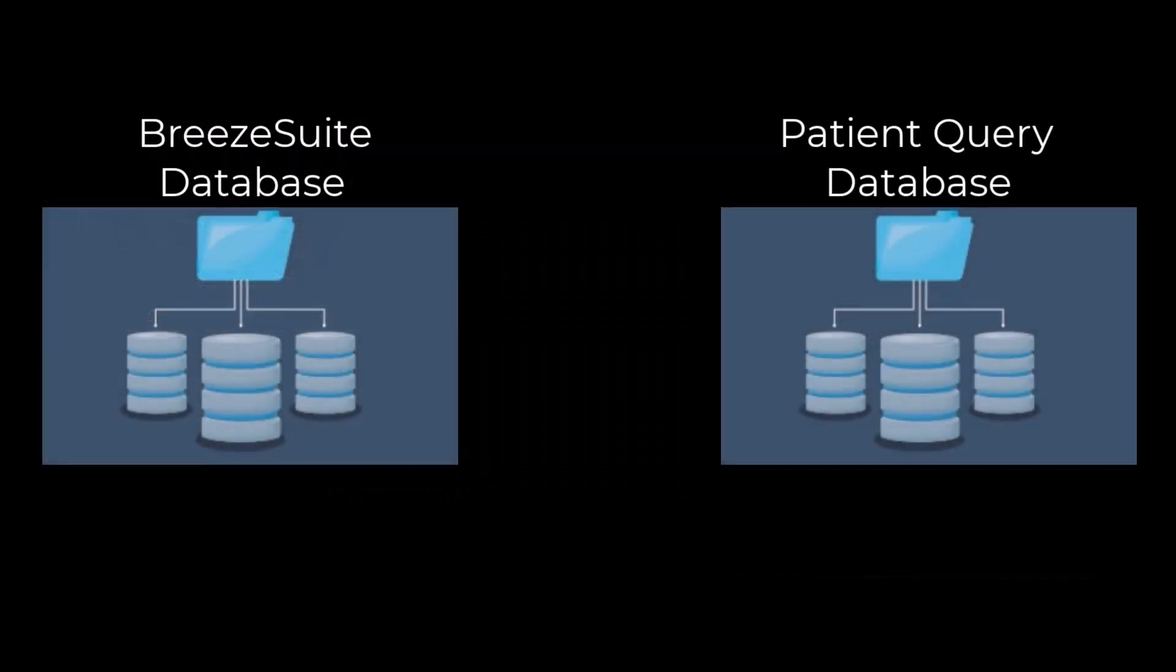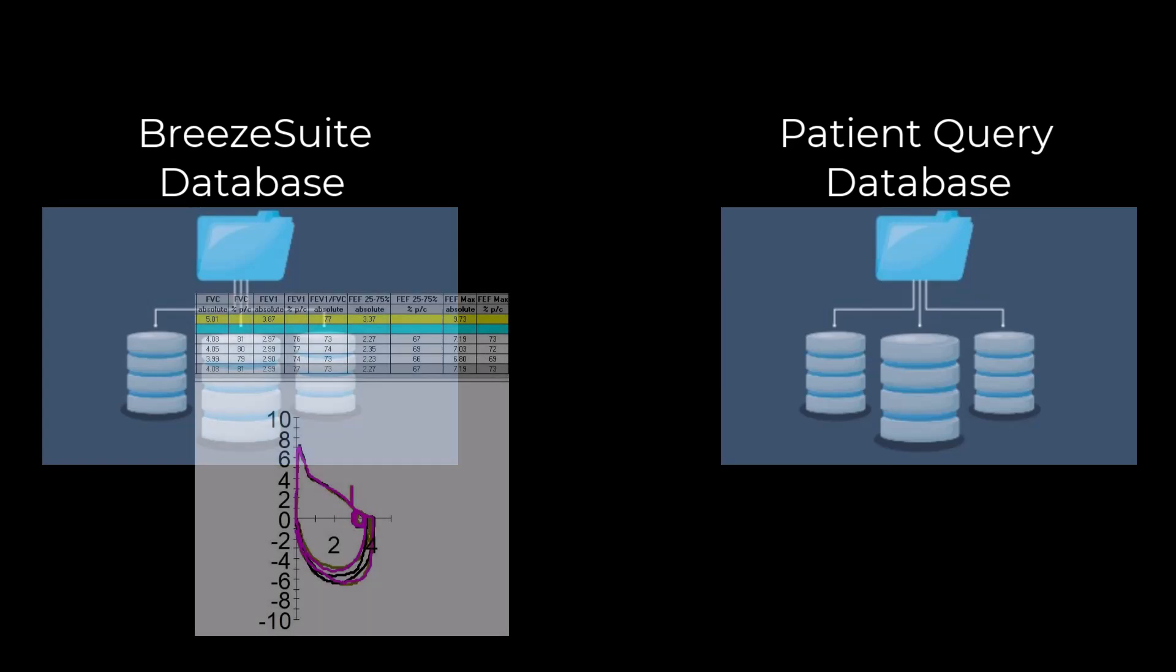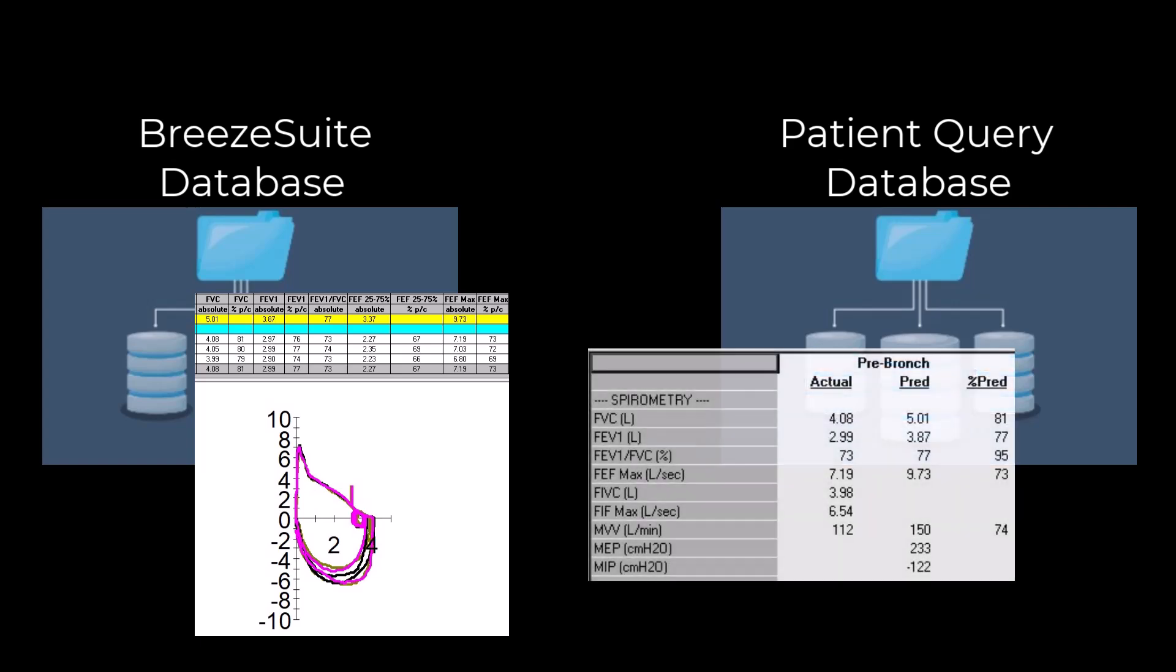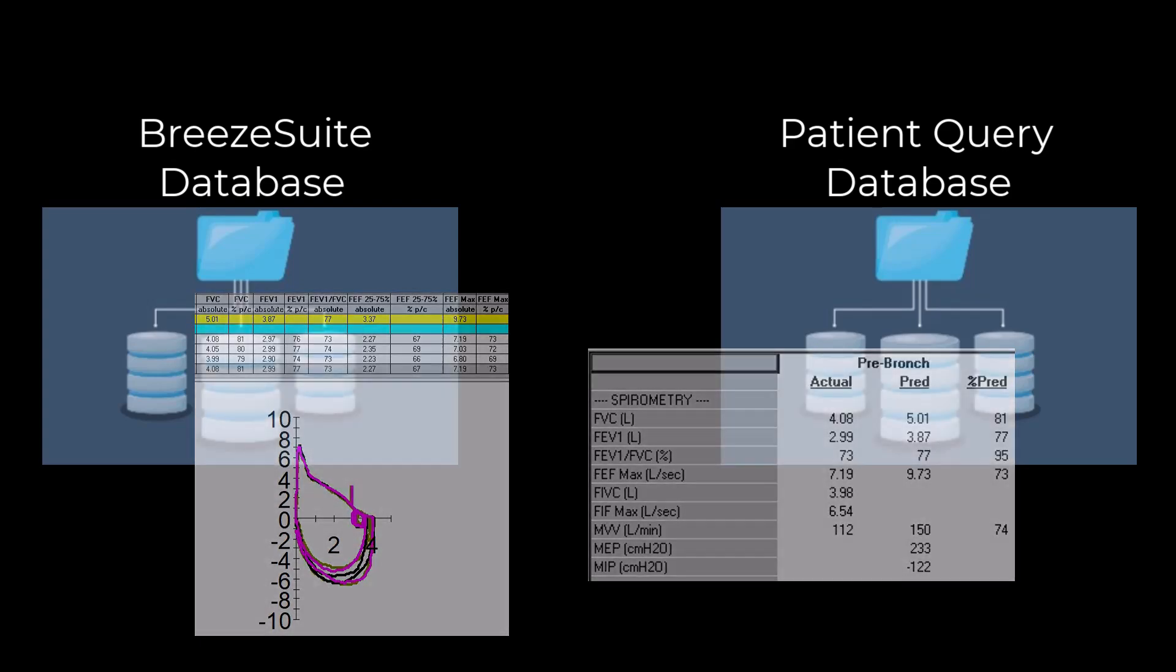Patient Query creates a database that is separate from the main BreezeSuite database and is called Query Database. While the main BreezeSuite database has all of the efforts, data points, and graphs that were measured on a particular subject, the Query database has only the numeric values from the final report. Because of this, the Query database is much smaller than the BreezeSuite database.